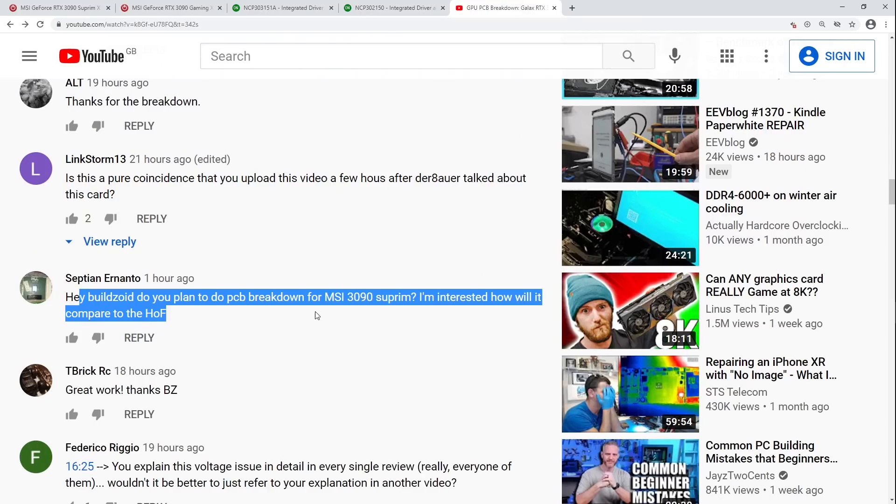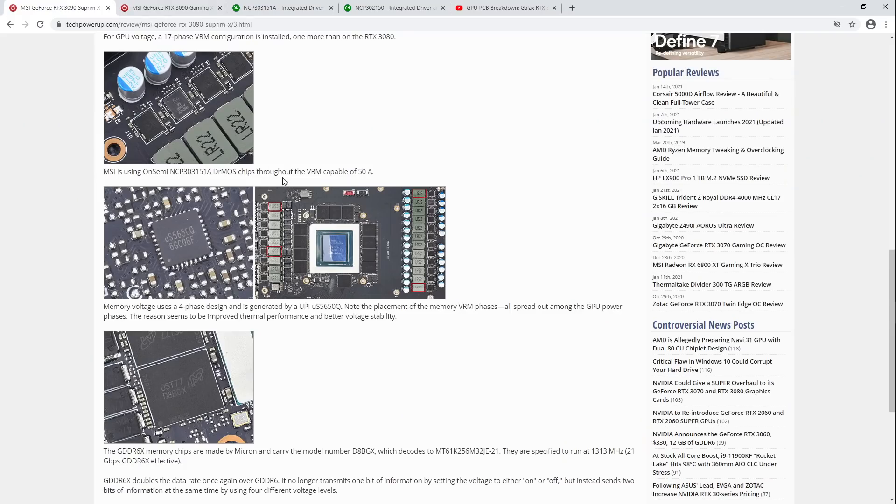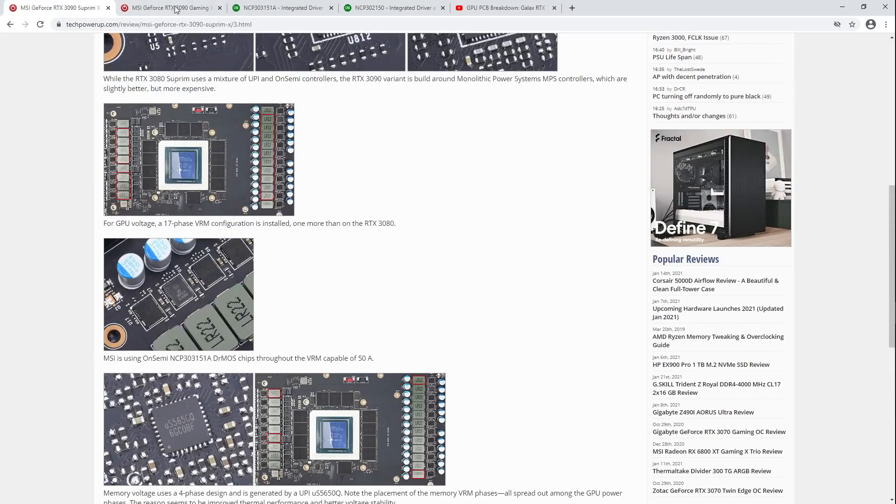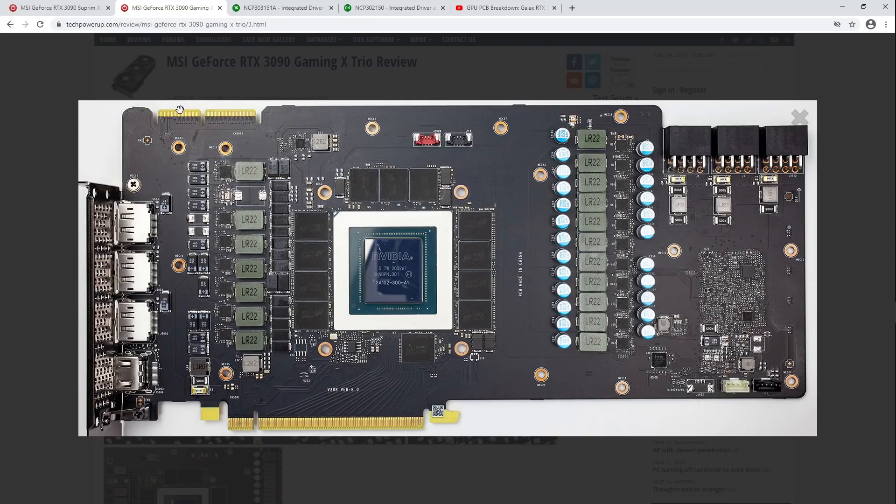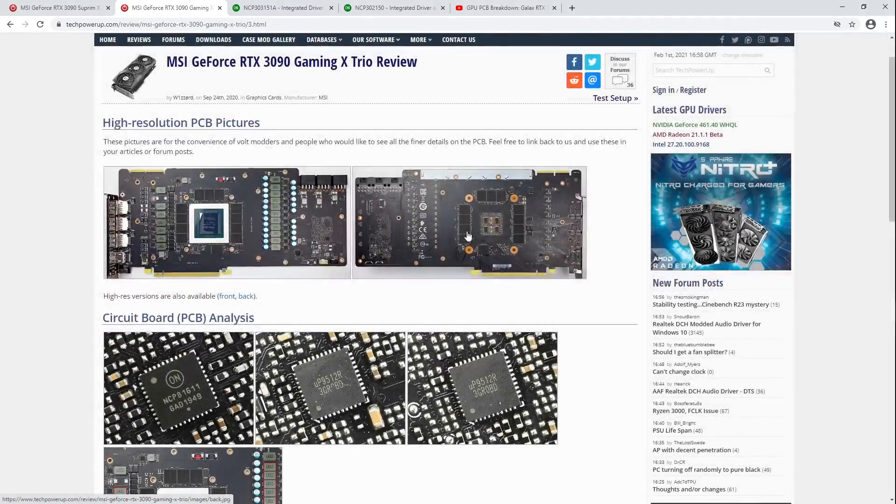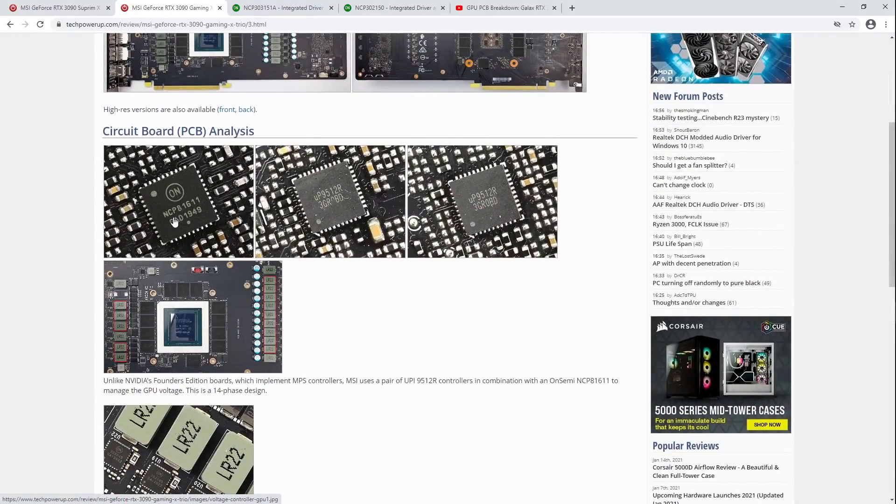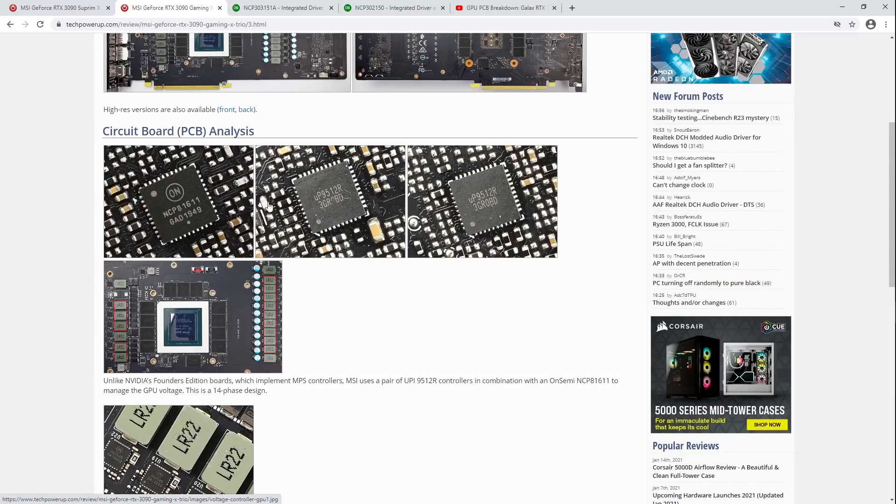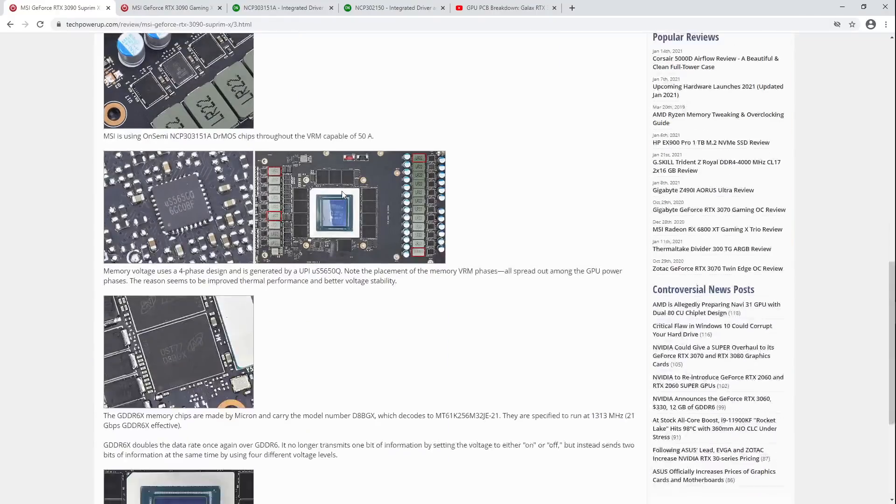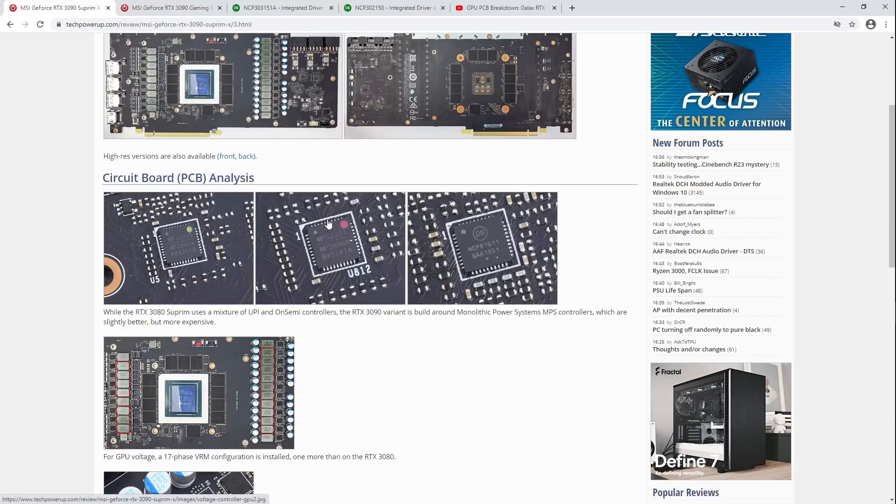So, well, the Supremax does not compare to the Hall of Fame, is the short version of it. The Supremax is, like, an 11 phase version of the Gaming X. Or 11, well, it's not 11 phase, it's 11 power stages. They did also upgrade the voltage controllers, like, the Gaming X uses this set right here. The, an 8-1, 8-1-6-1-1, 95-12 and another 95-12. The Supremax uses the monolithic power systems components. But, yeah, they're really not doing much with them.